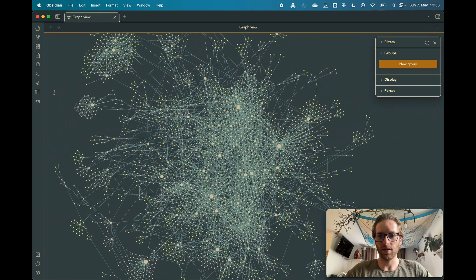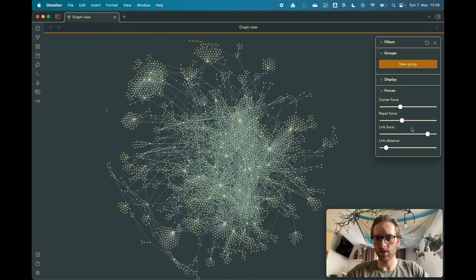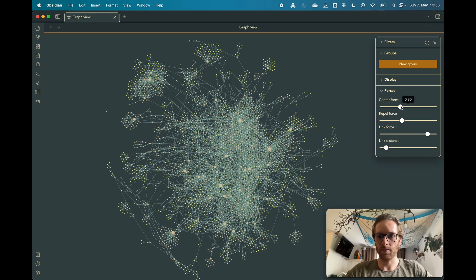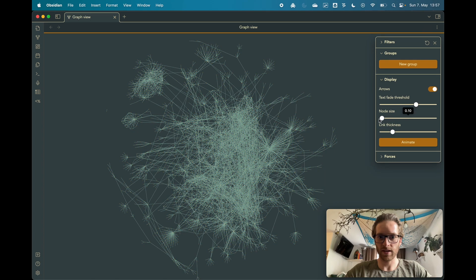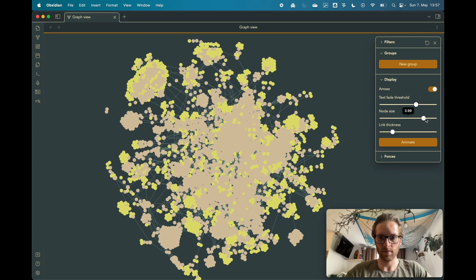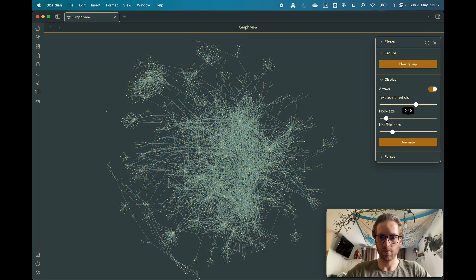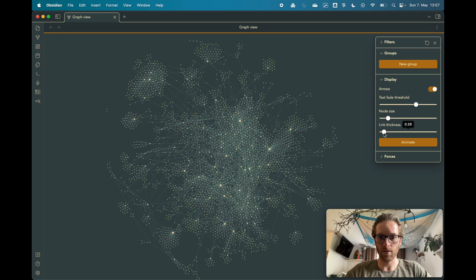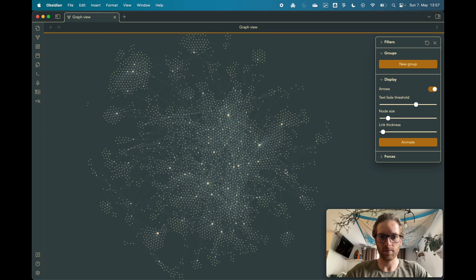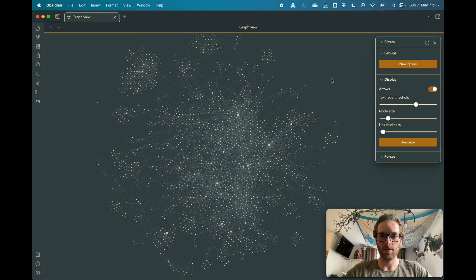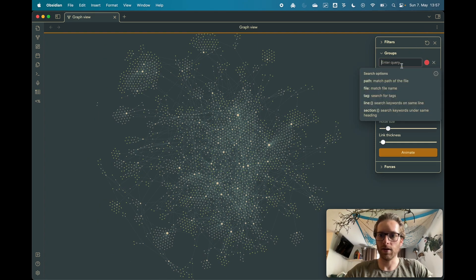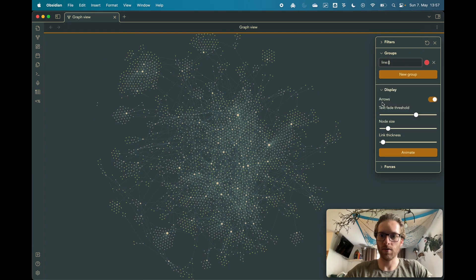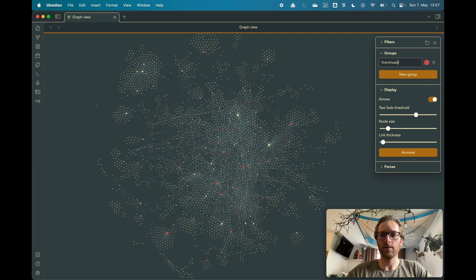And you can actually change some settings here, for example the size of the notes or how thick or thin the lines are, like this.